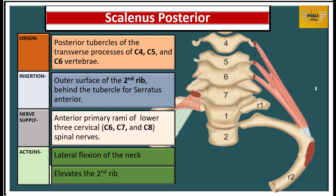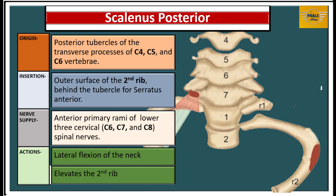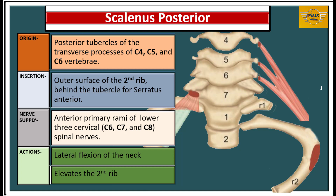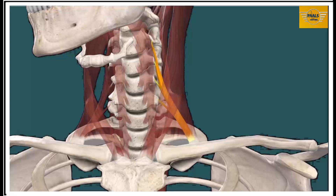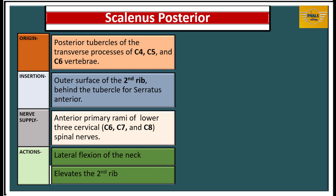Scalenus posterior is the smallest and most deeply situated muscle in this group. It peaks origin from the posterior tubercles of the transverse processes of C4 to C6 vertebrae. It moves inferiorly and laterally to insert on the outer surface of the second rib, behind the tubercle for serratus anterior. Innervation is from the anterior primary rami of the lower three cervical spinal nerves: C6, C7 and C8. Its actions are lateral flexion of the neck and, by virtue of its attachment to the second rib, elevation of the rib — acting as an accessory muscle of respiration.